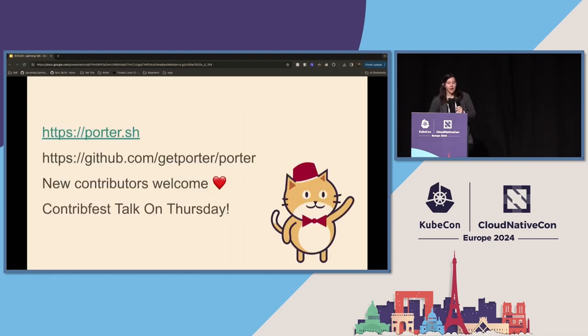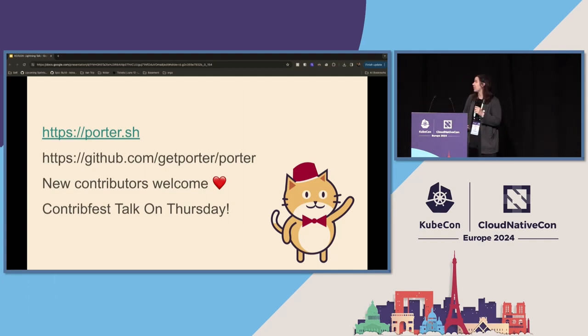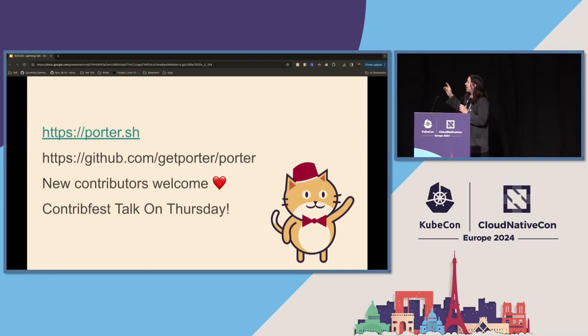I really appreciate your time today. Please check out Porter.sh. We are a CNCF sandbox project. New contributors are welcome, and thank you so much.